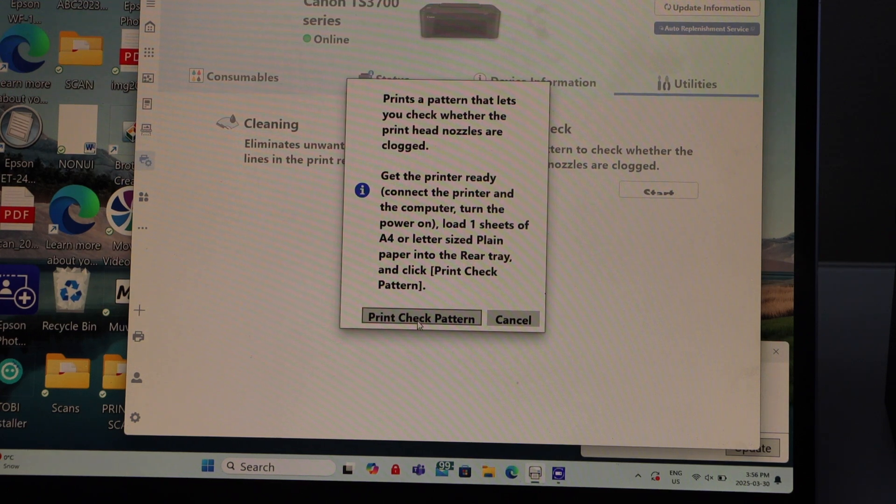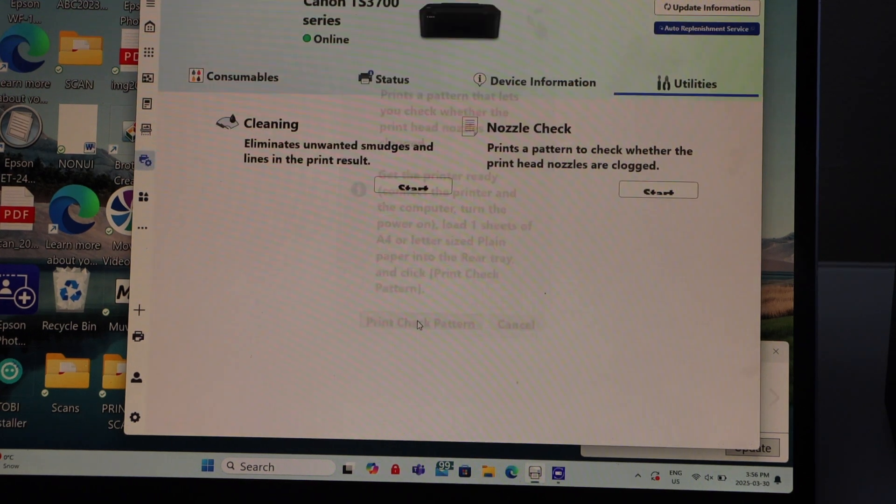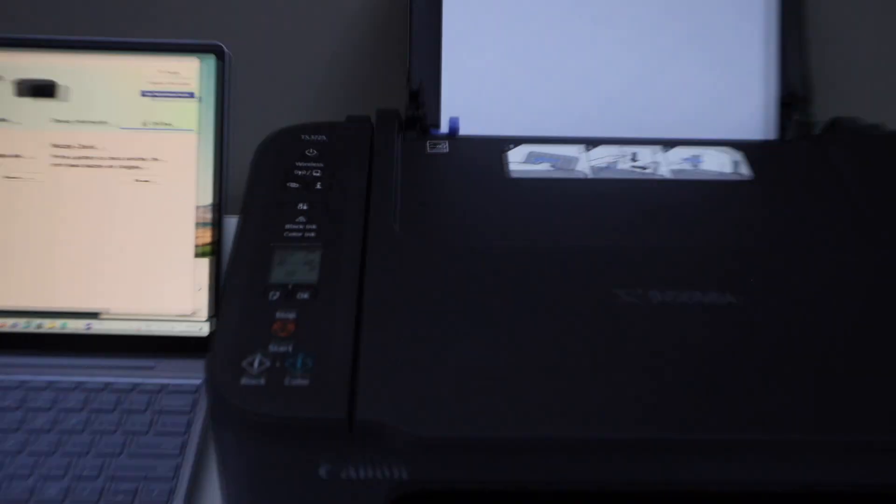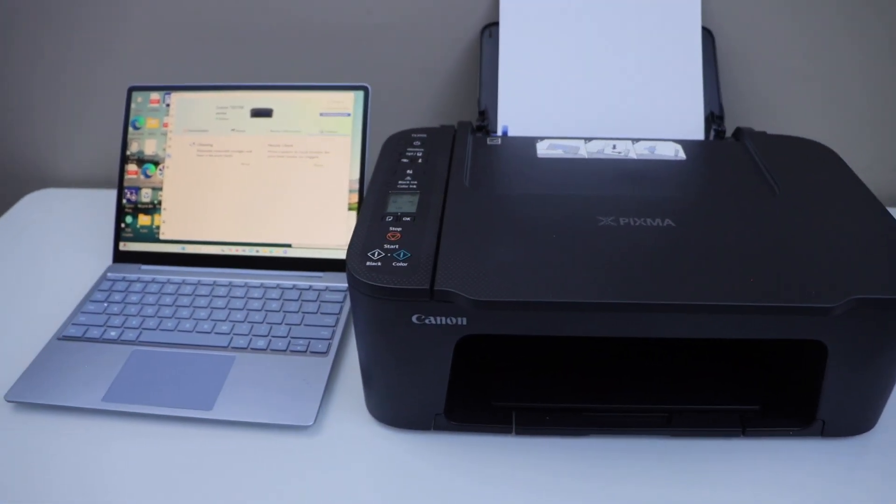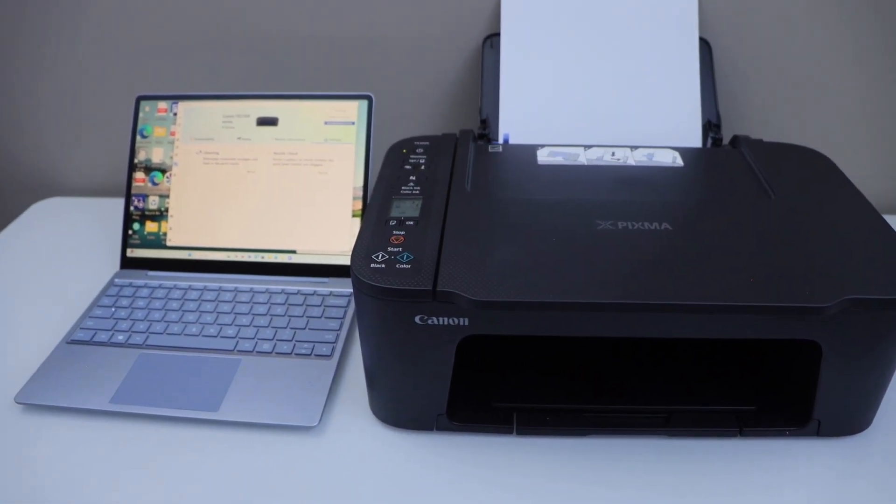Click on the print check pattern. It's going to print a page for the confirmation.